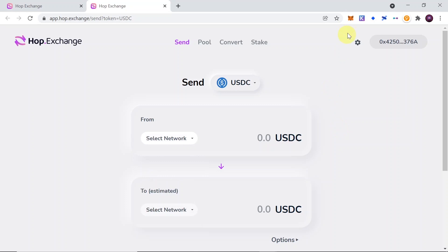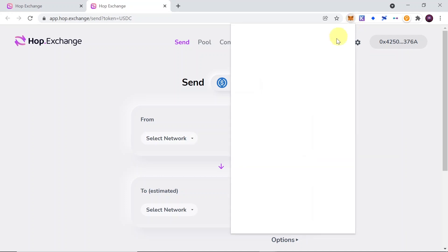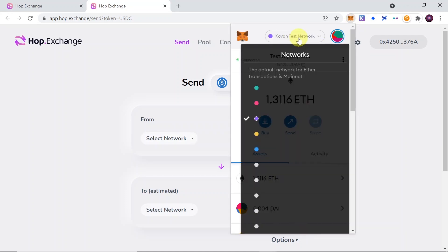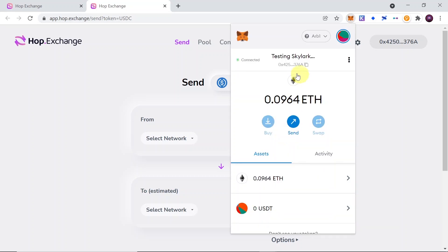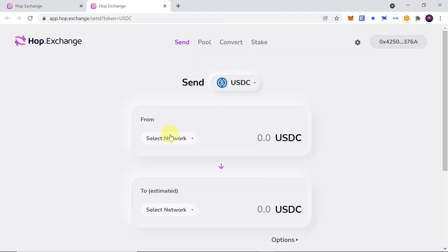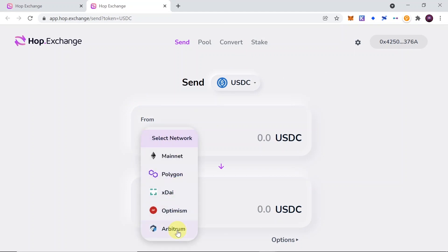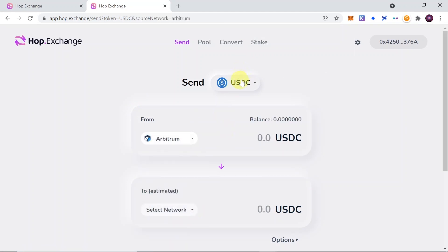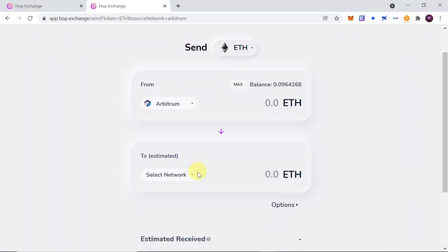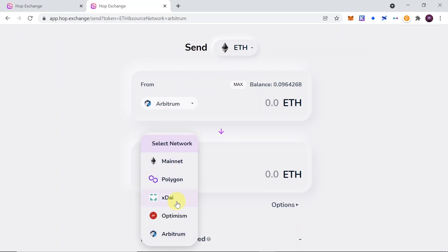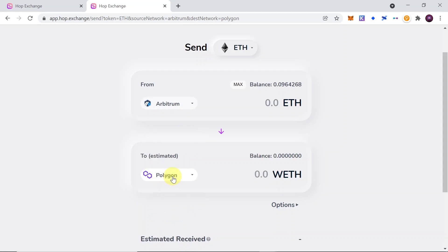First of all, we need to connect our MetaMask and then swap to the network from which we would like to send the tokens. So let me change the network to Arbitrum because I have some Ethereum on Arbitrum at the moment. Then over here we need to select the network from which we would like to send and the token that we would like to send. So I'm going to choose Ethereum here, and then down below we choose to which network we would like to send. I'm going to send from Arbitrum to Polygon.